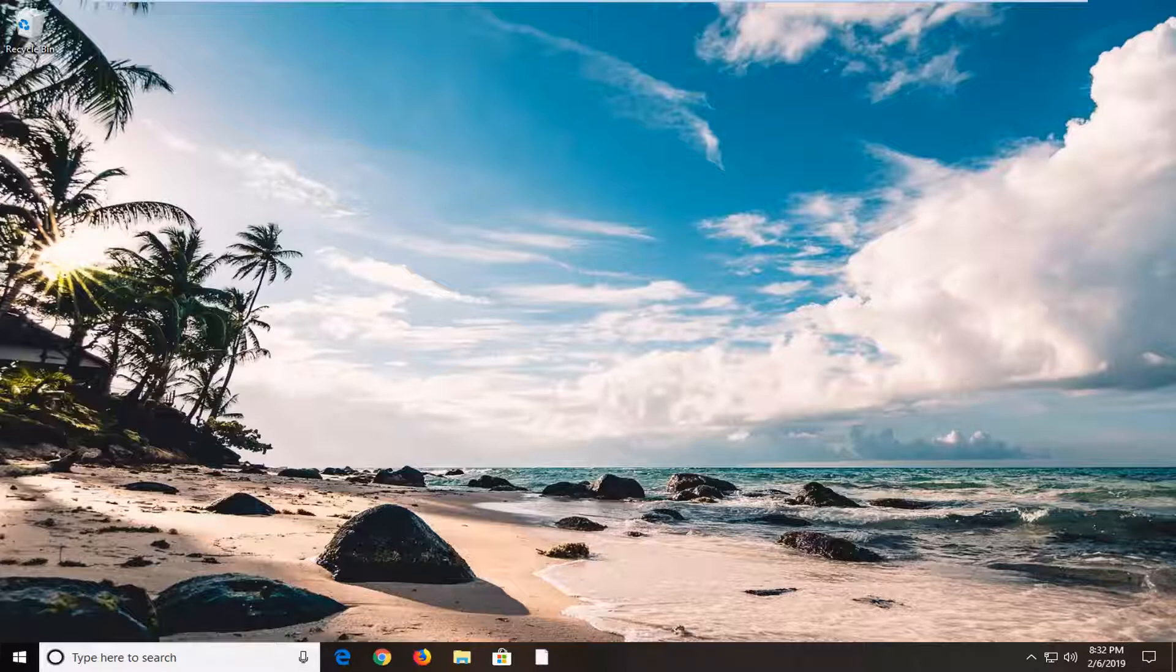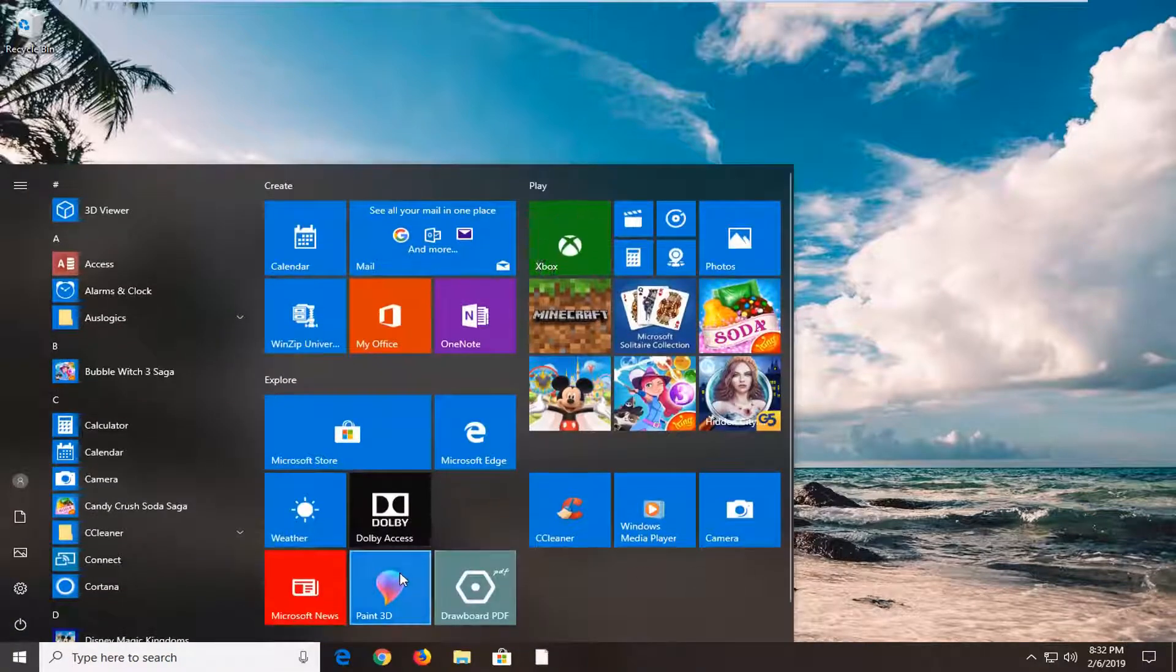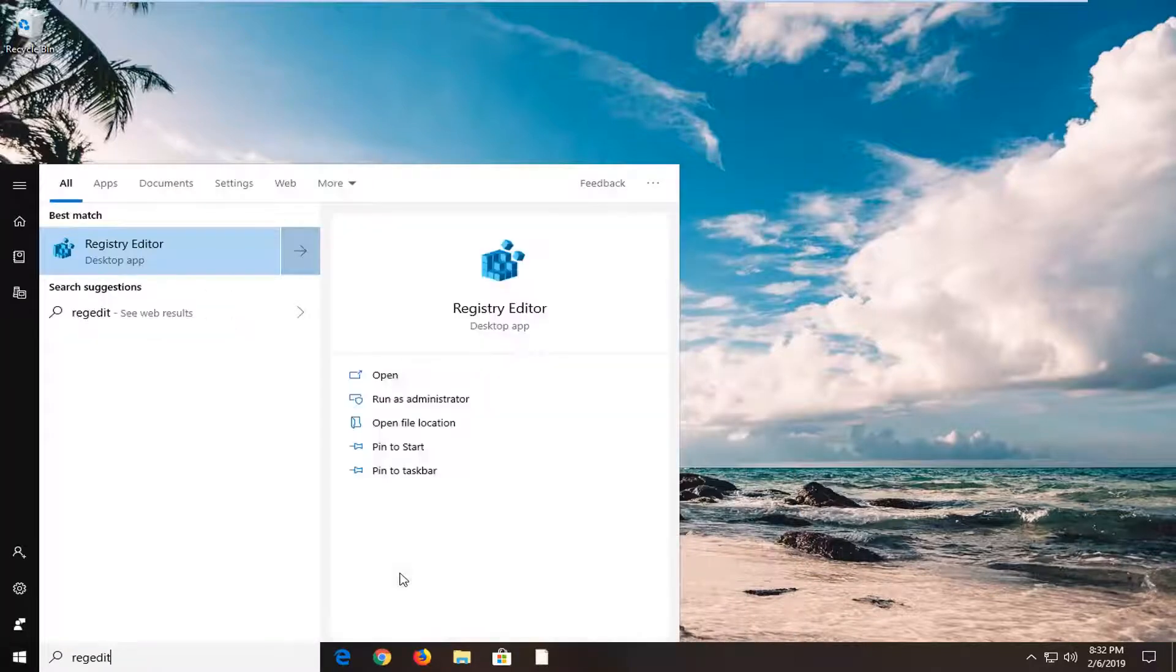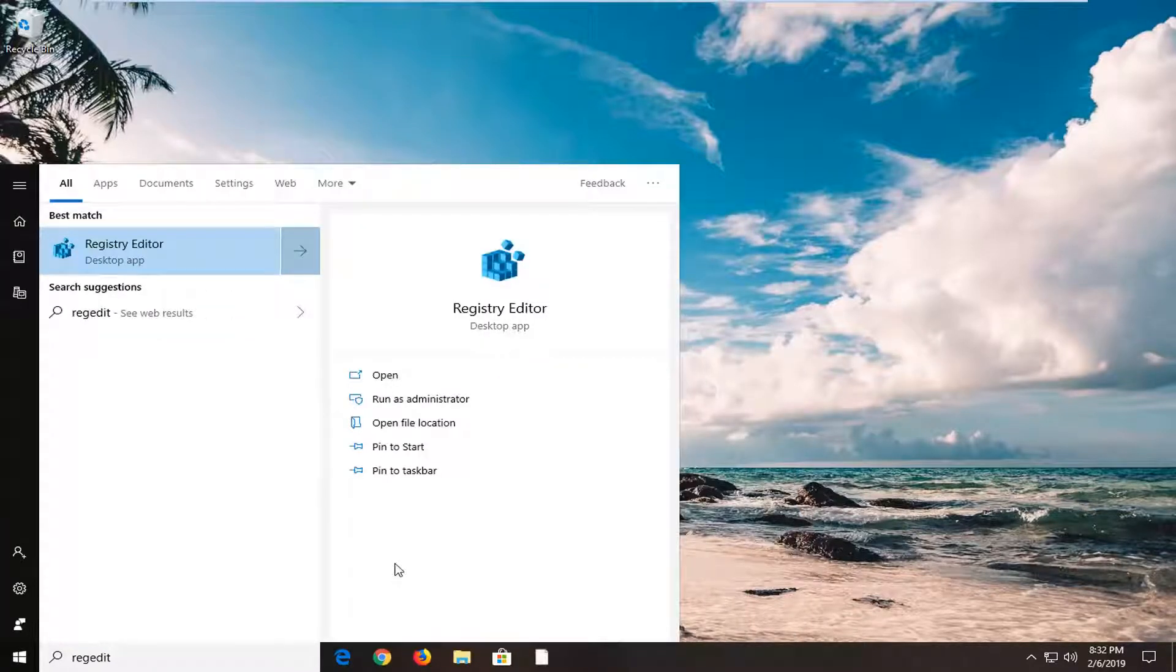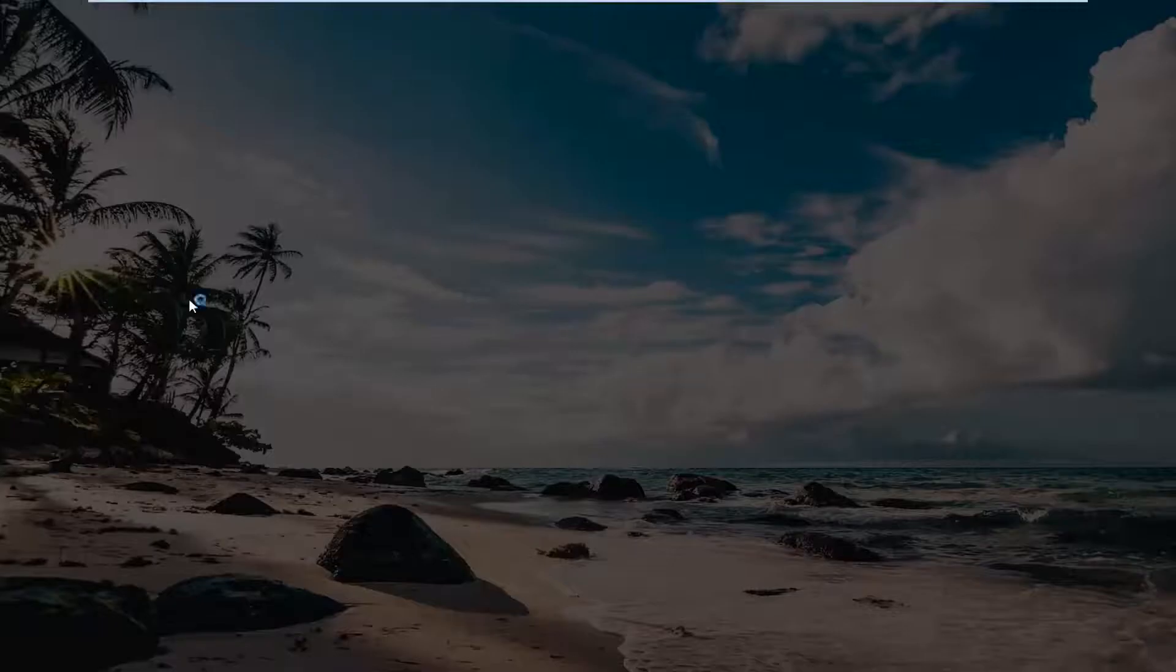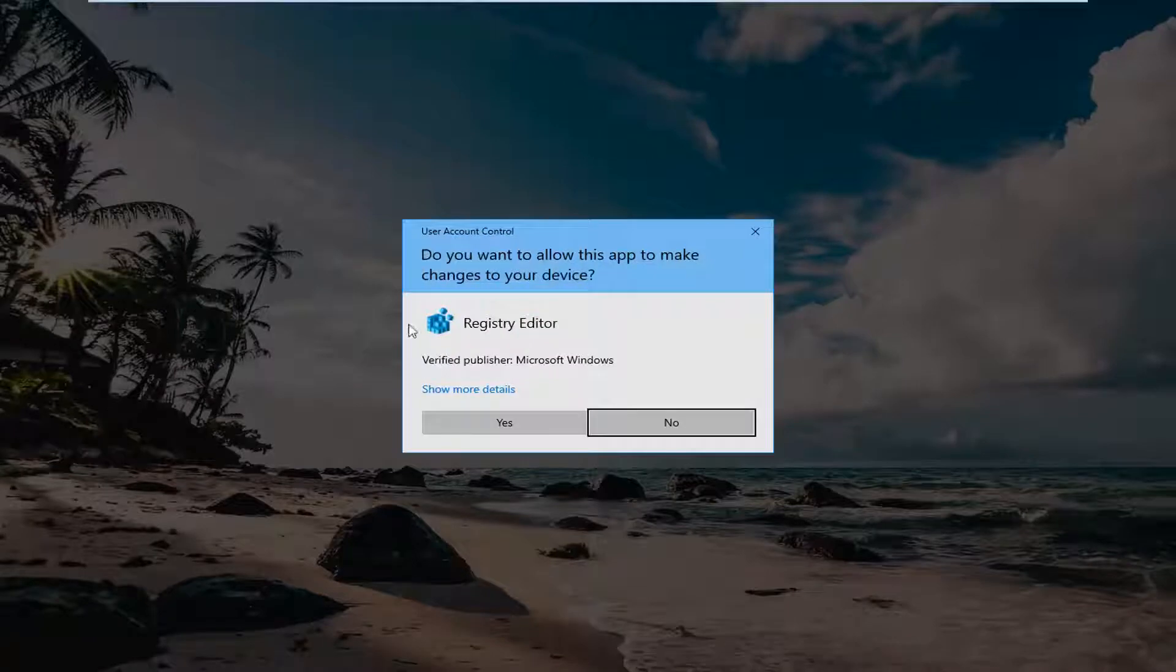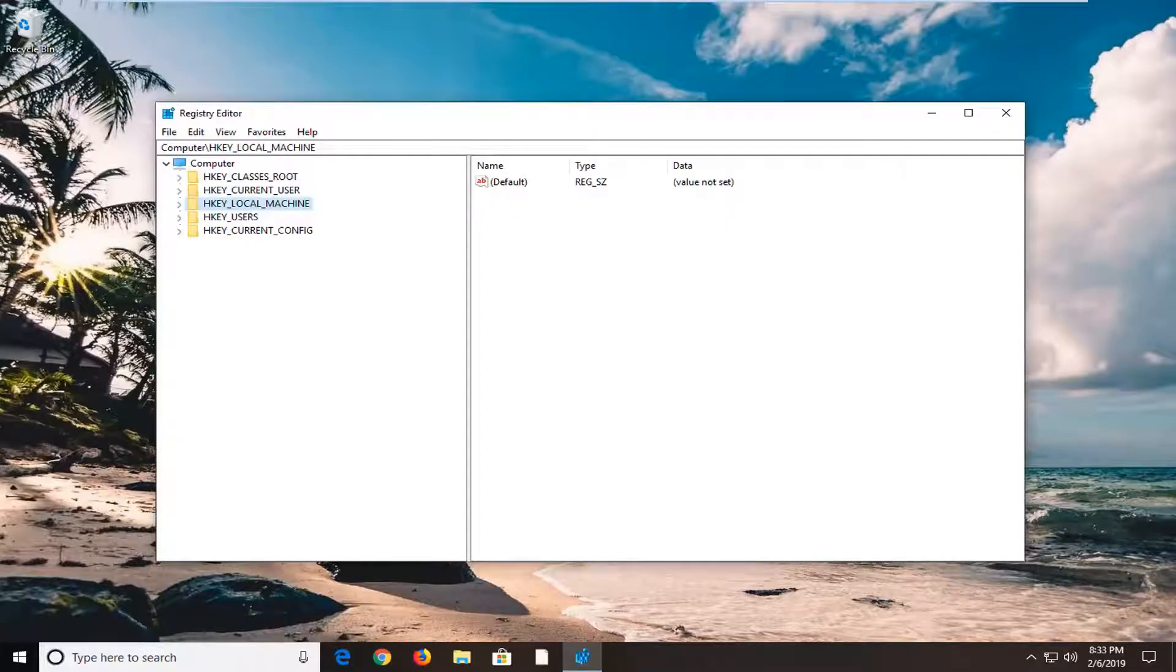Start by opening the start menu, left click on the start button one time, and type in regedit, R-E-G-E-D-I-T. Best match should come back with Registry Editor. Right click on that and left click on run as administrator. If you receive a user account control window, left click on yes.